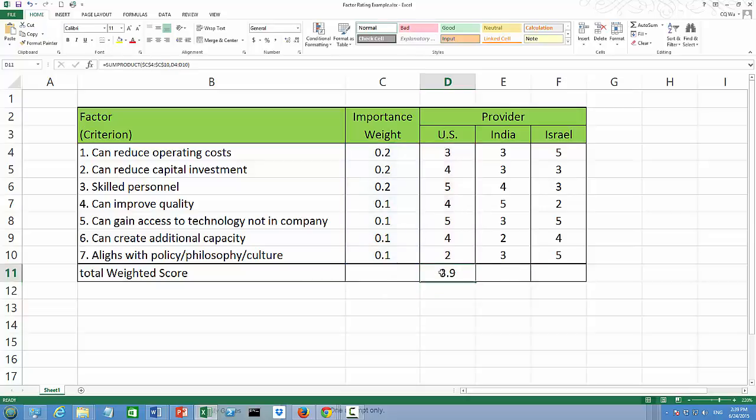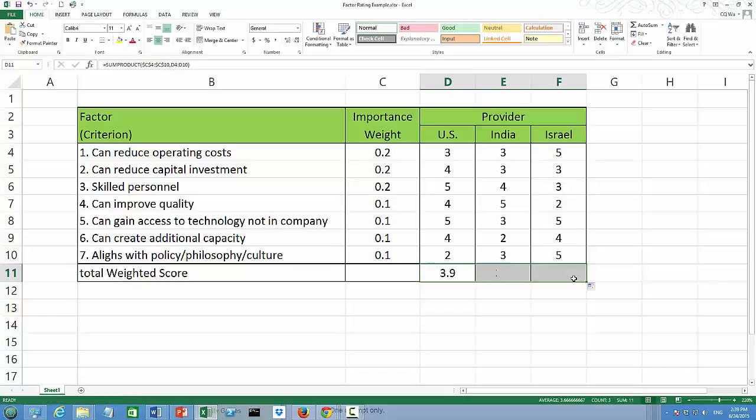Overall, US provider receives a score of 3.9. I'm going to copy paste formula for the remaining two providers.